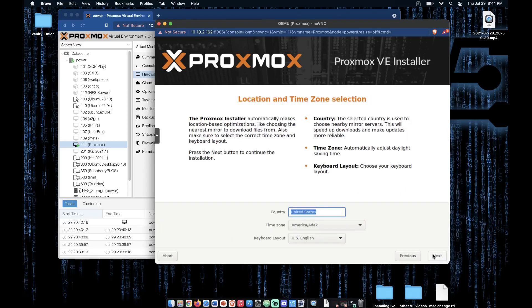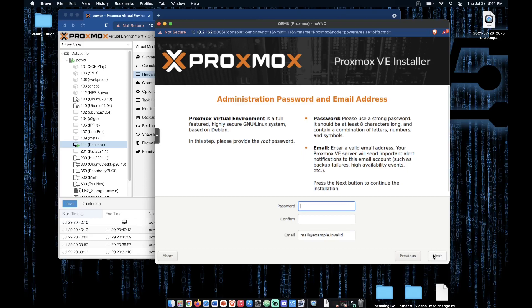So now you fill in your country, your time zone and your keyboard layout and click next.